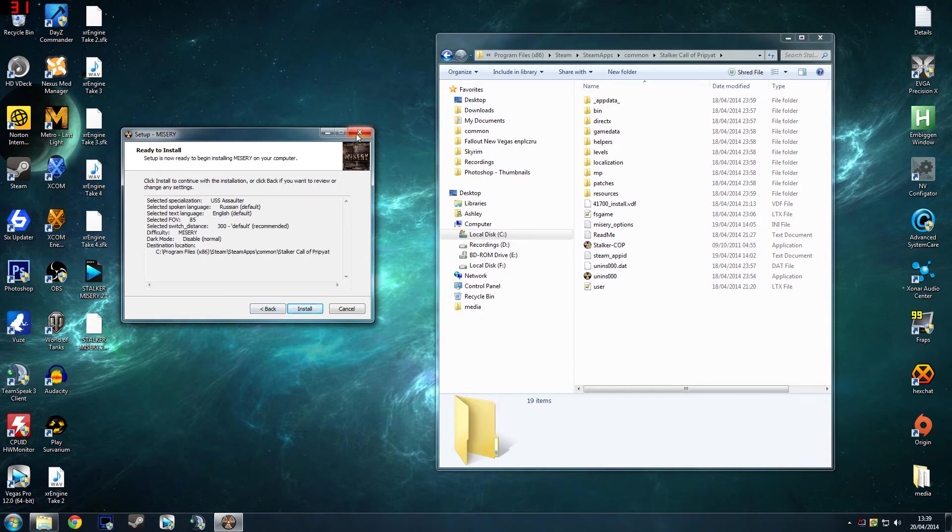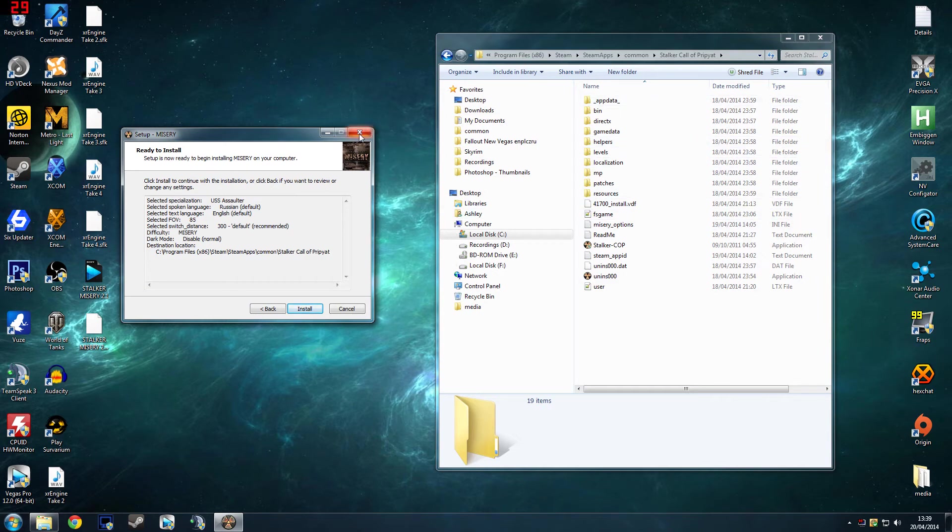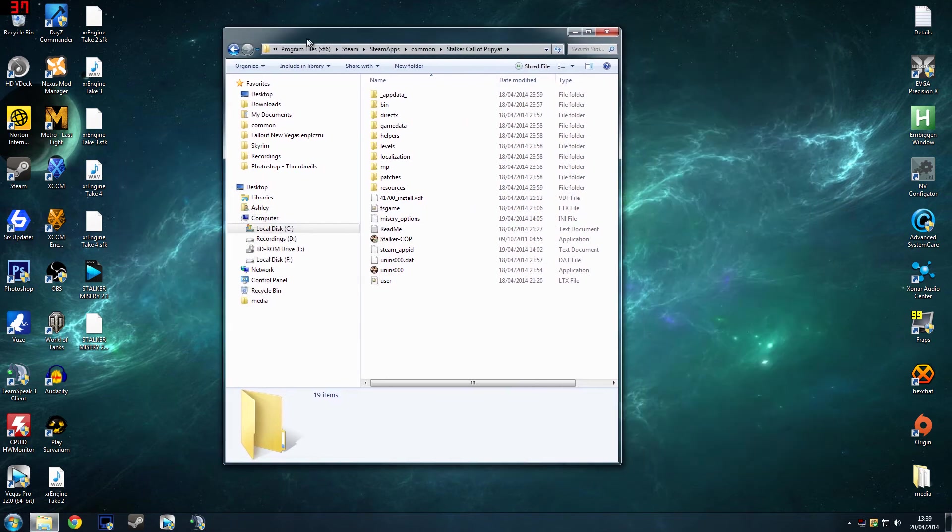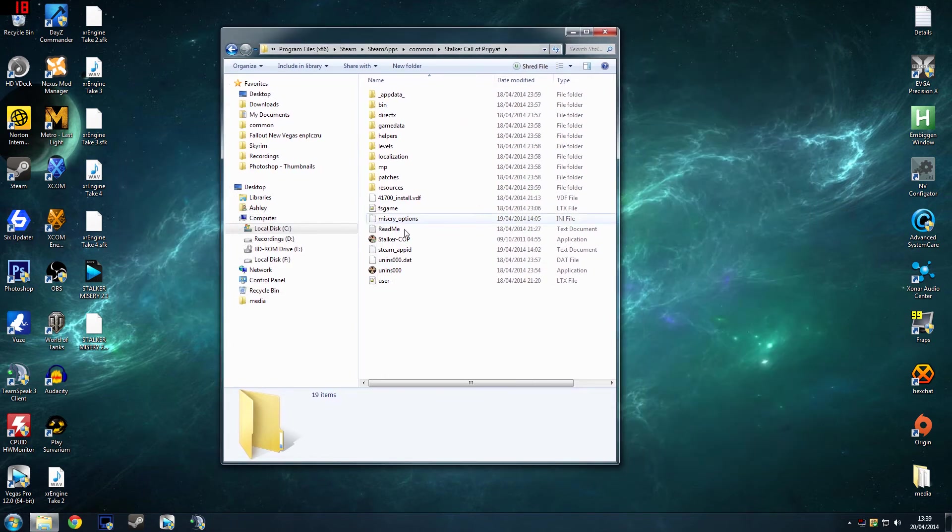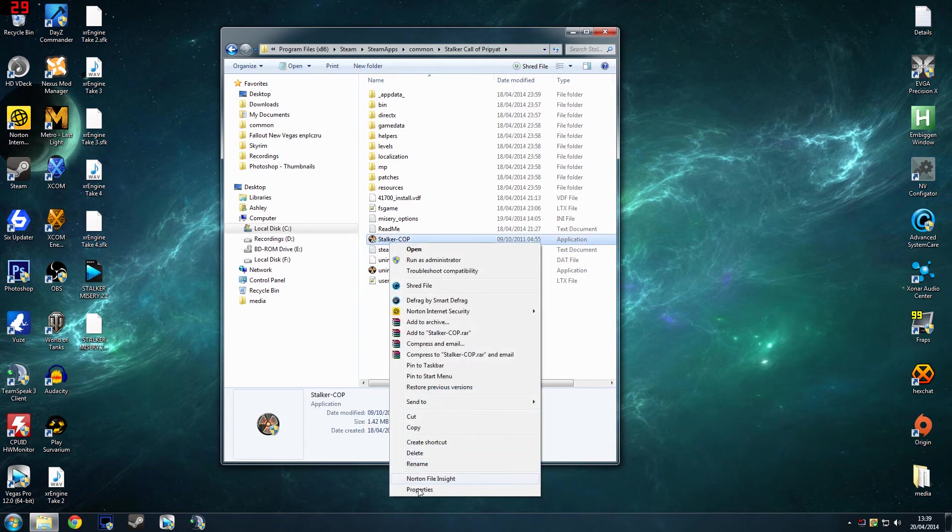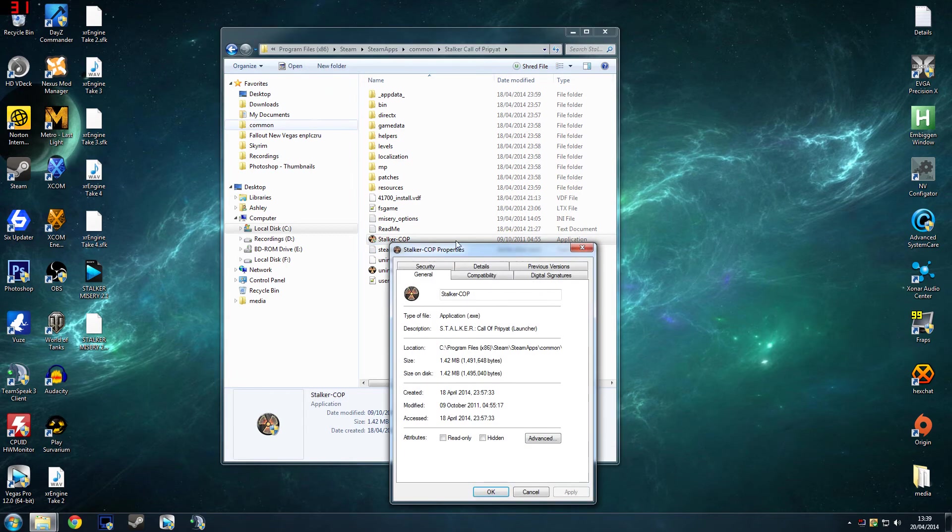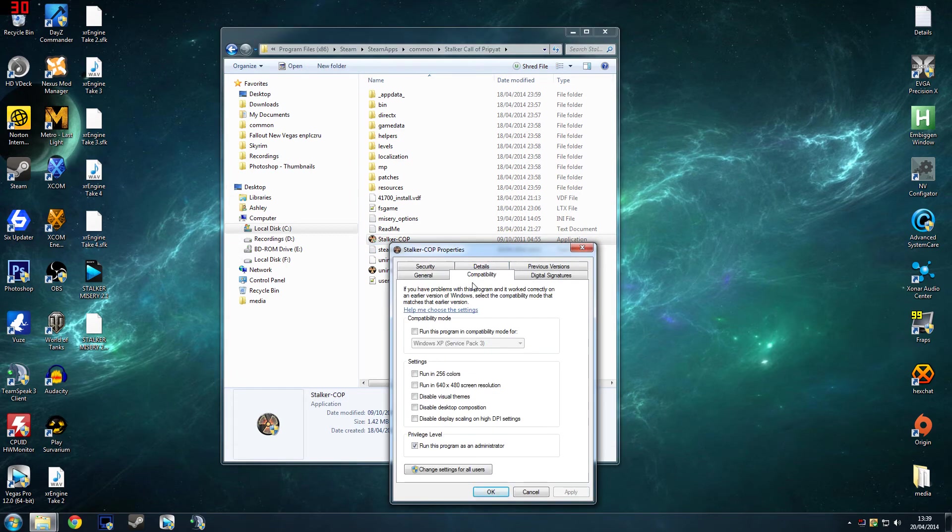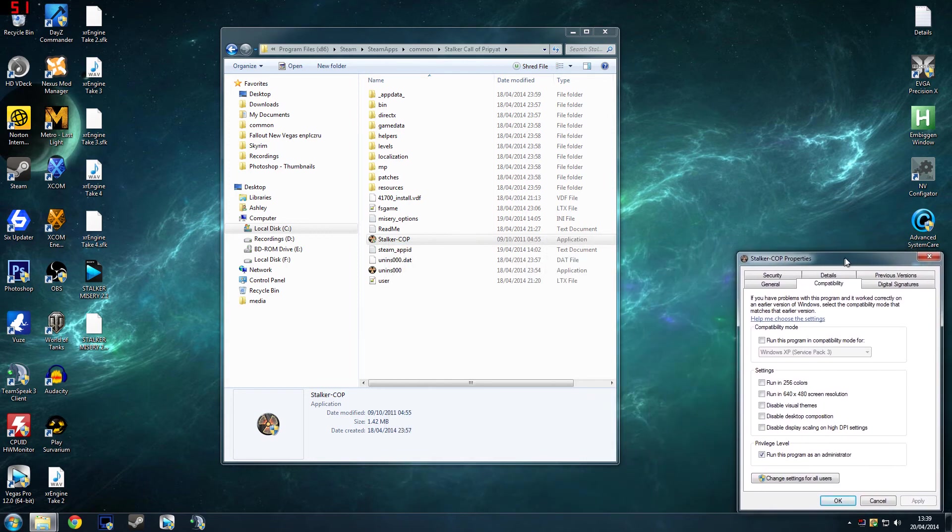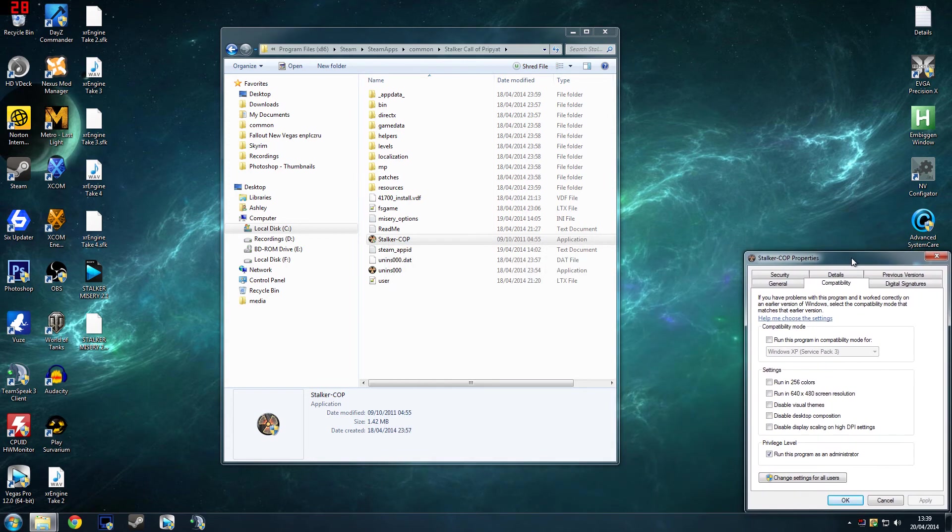And then once it's installed and all done, so I'm not going to install it because just in case it messes anything up with my hard drive or my game. Once it's done, you basically want to go back to your Stalker folder and you want to right click on this, click Properties, click Compatibility, and you want to run it as admin because it can cause errors. They even say on the website to make sure you run it in administrator mode, otherwise it can mess some stuff up.